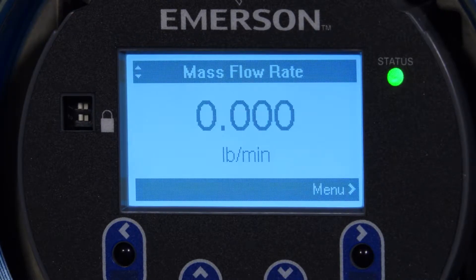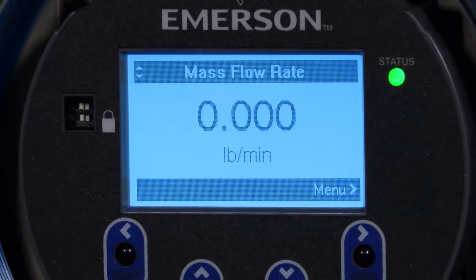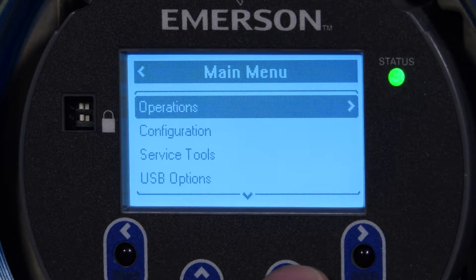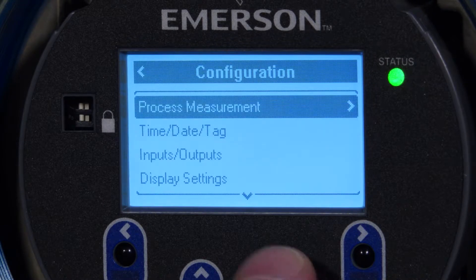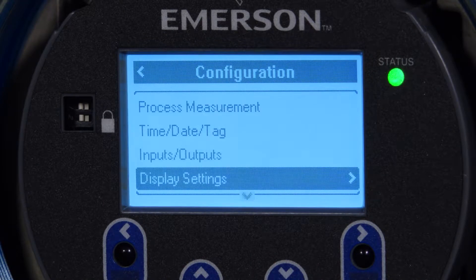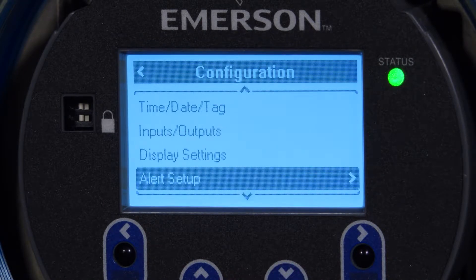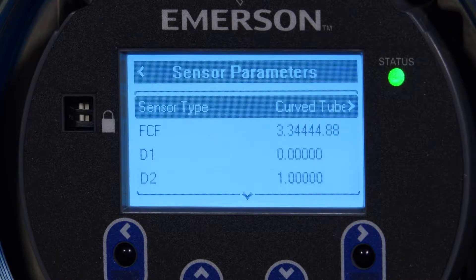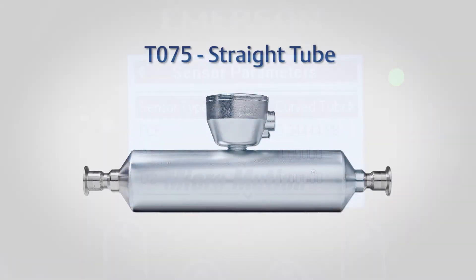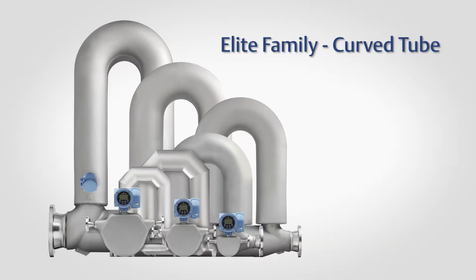Second, using the display, select Menu > Configuration > Sensor Parameters. Third, confirm your sensor type: straight tube meter, or curved tube, which would be all sensors except a straight tube meter.